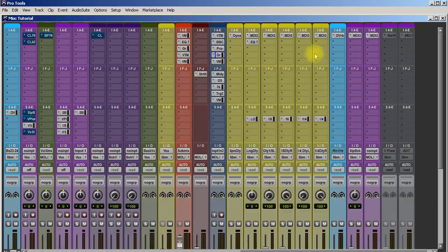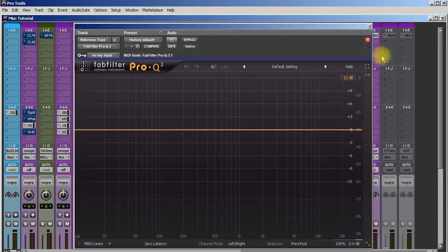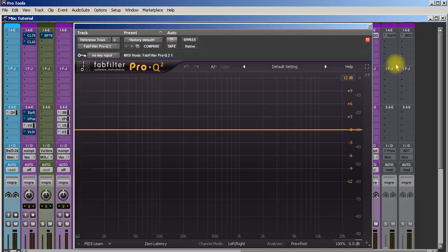We have FabFilter Pro Q2. I'll be honest, for the past six, seven years I've been using Pro Tools stock EQ because I love it. It's easy, it works great, it does what I wanted to. I just bought this probably about a year ago and it's really opened up my eyes to EQ and the things that this can do.